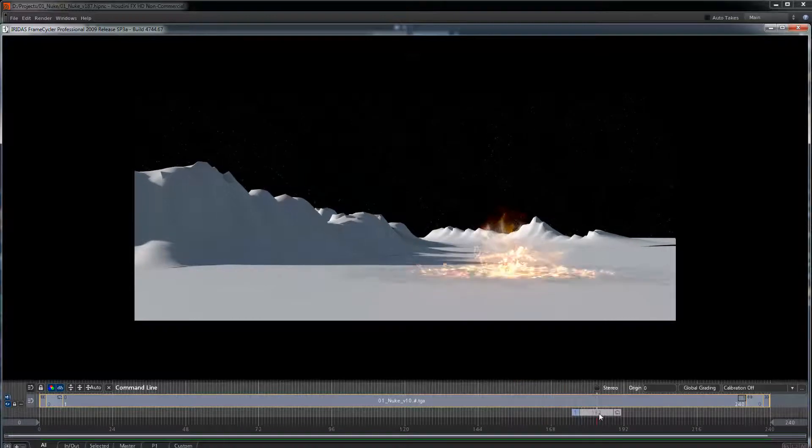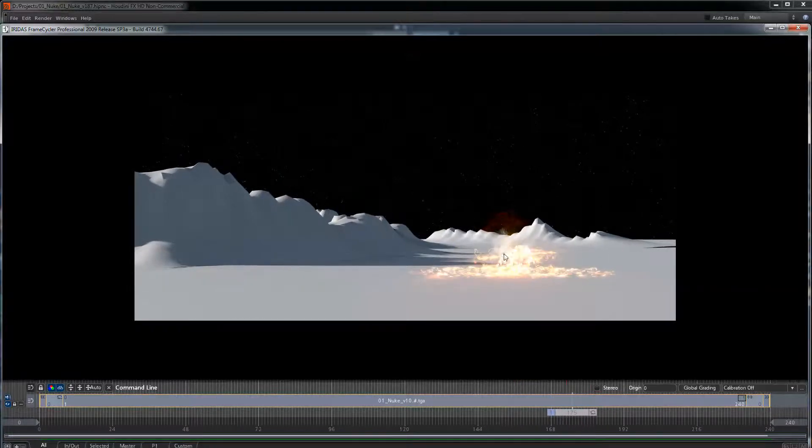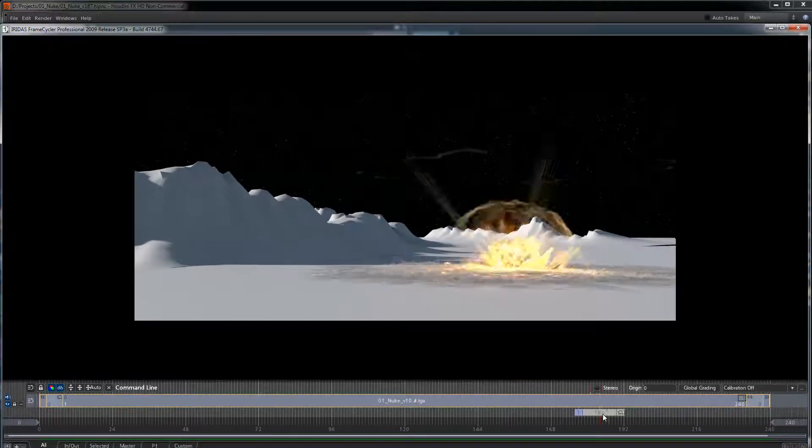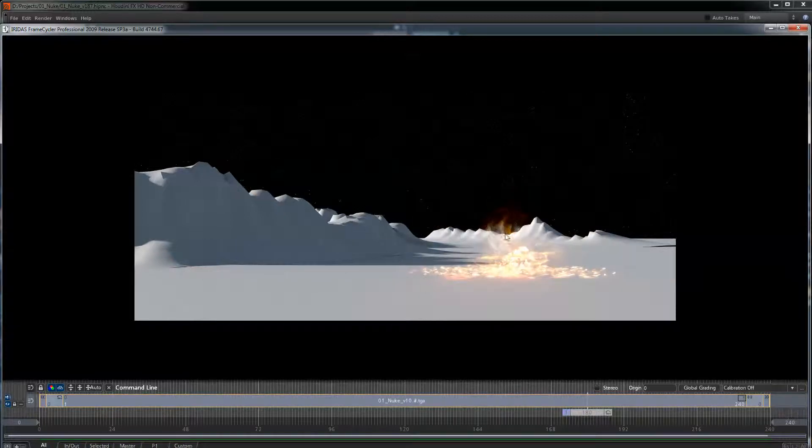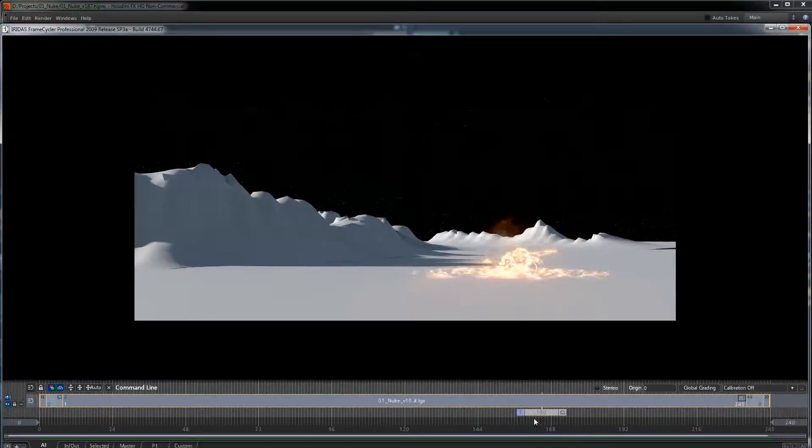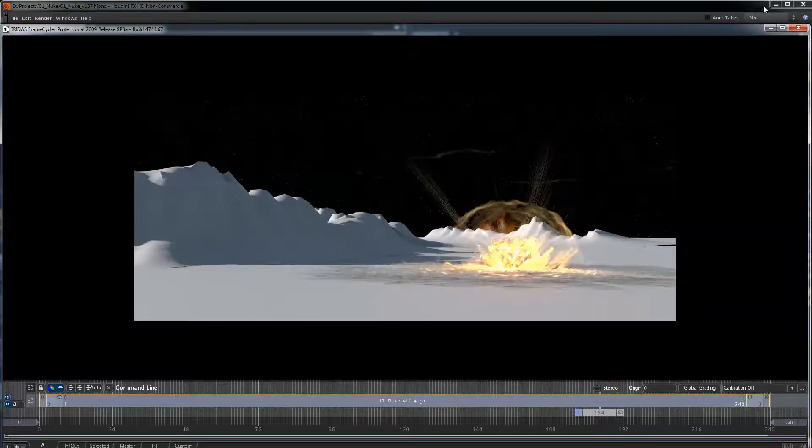So the next element we'll talk about is this stuff right here. We have a soft gas and some particles coming off here. This one's going to be super short.